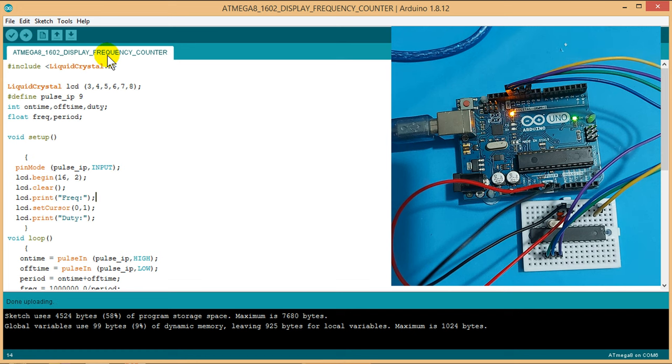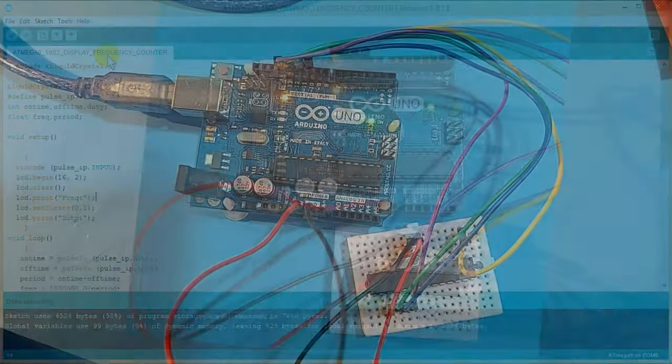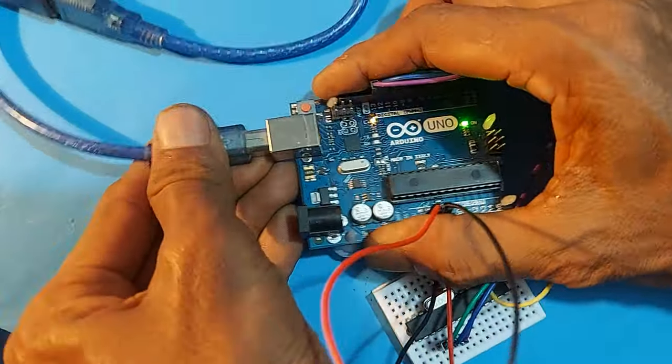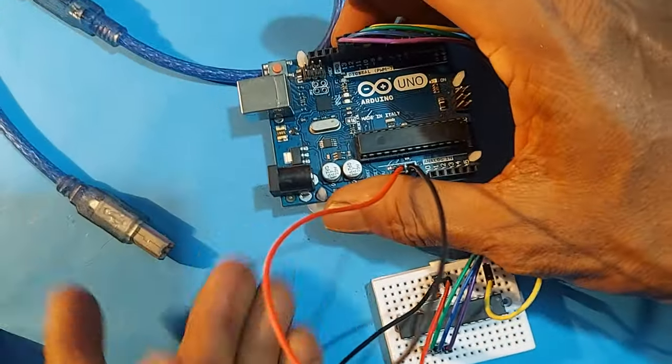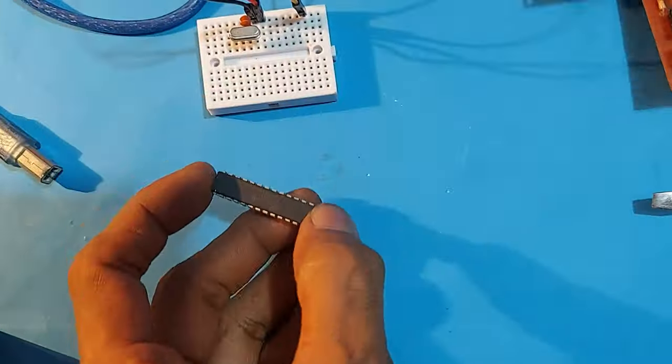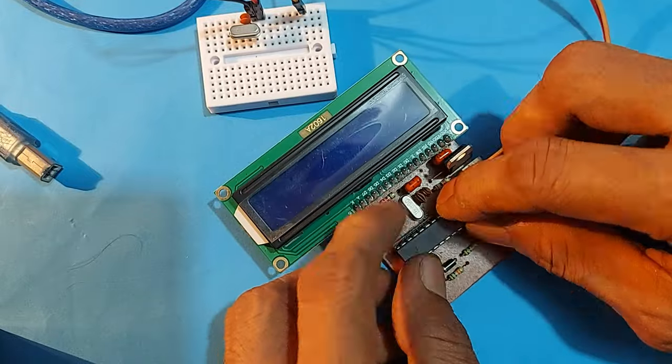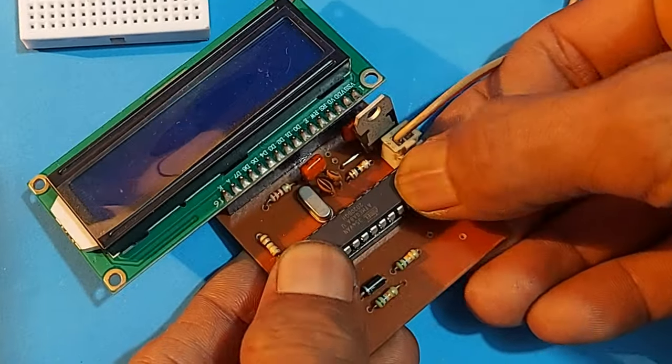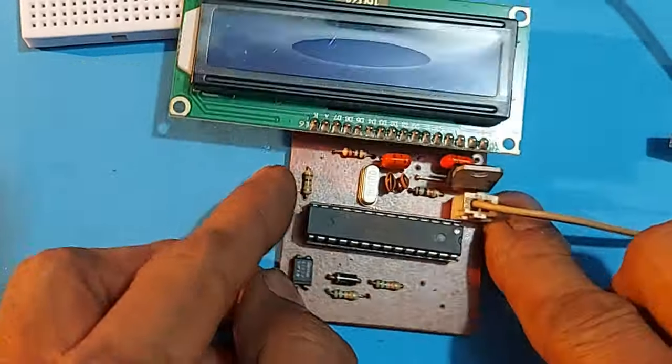Okay, done uploading. Now, disconnect the USB cable from Arduino. Now, remove the microcontroller from the breadboard and install it on the circuit board.